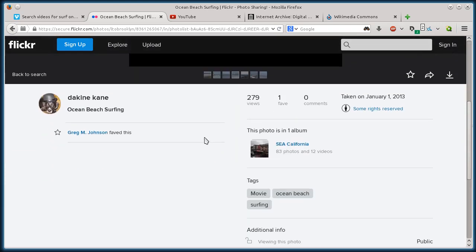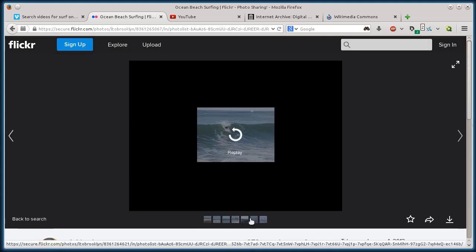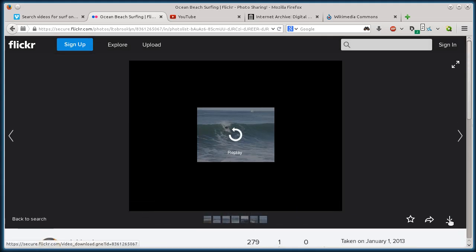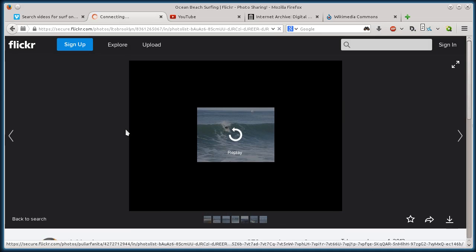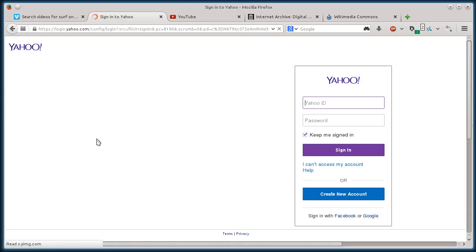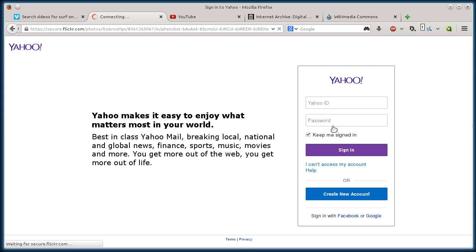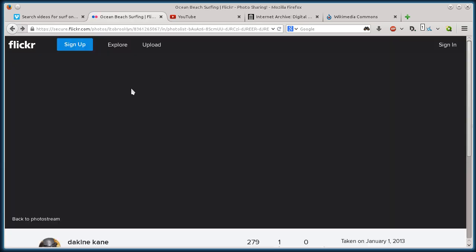So I can just download, this button right here in the bottom right hand corner, download this video. Again, I'm not logged in, but it's going to make me log in. So I have to log in with my Yahoo ID. And then I can download that video and use it.